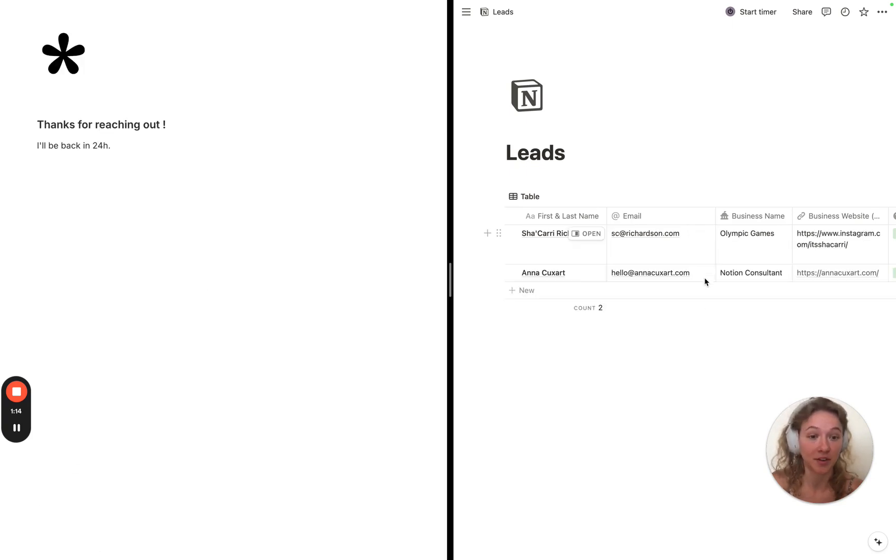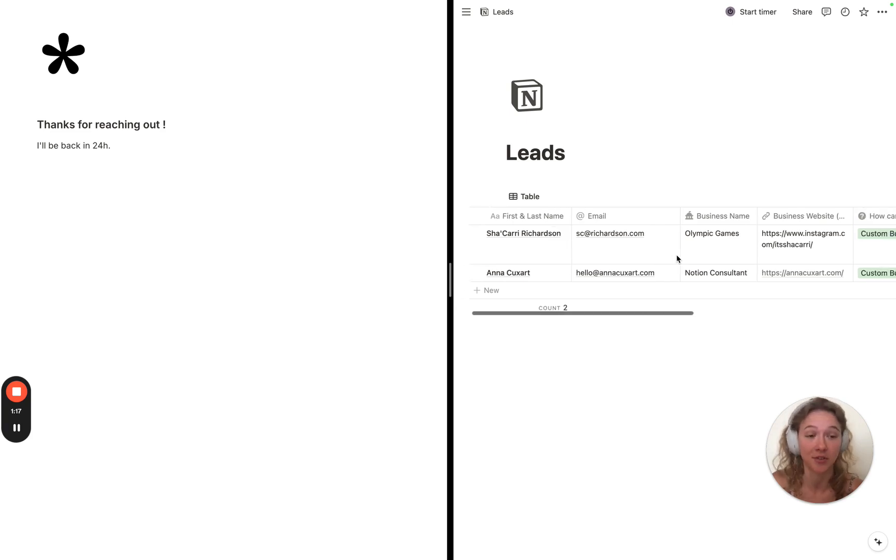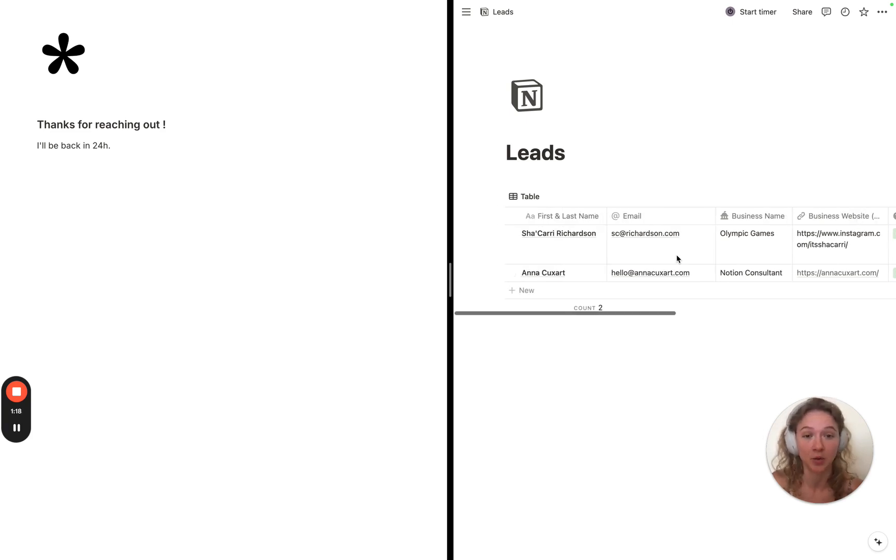Just with that, you're going to see that the details get automatically inside your Notion database, and you will be notified as well.